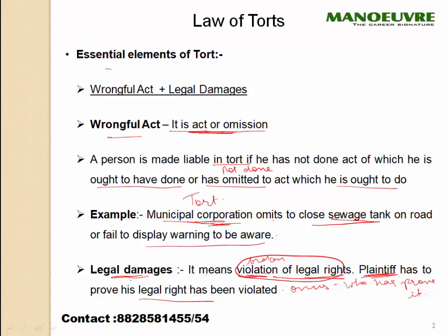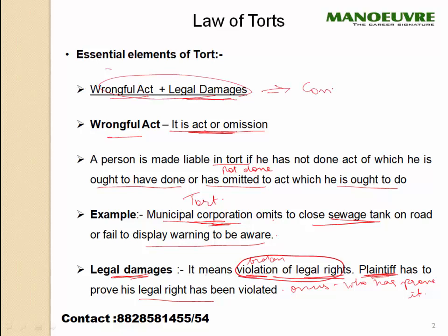In the eyes of law, a tort will be committed only if there is a wrongful act and there are legal damages — both things have to be together. If there is a wrongful act but no legal damages, then you will not be entitled to any compensation. If there is a wrongful act and there are legal damages, then only you get compensation.